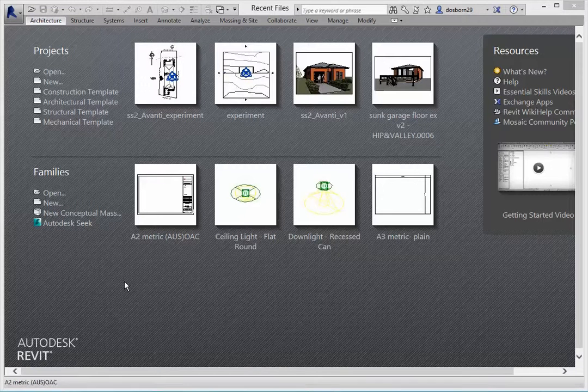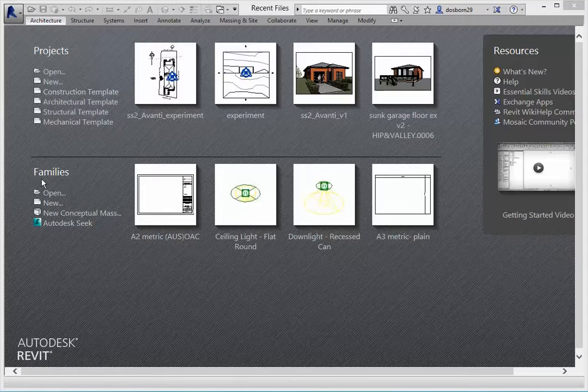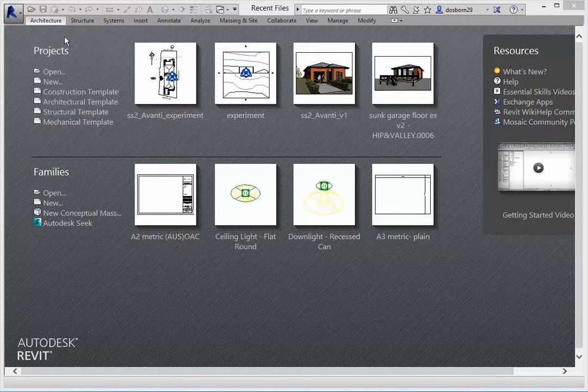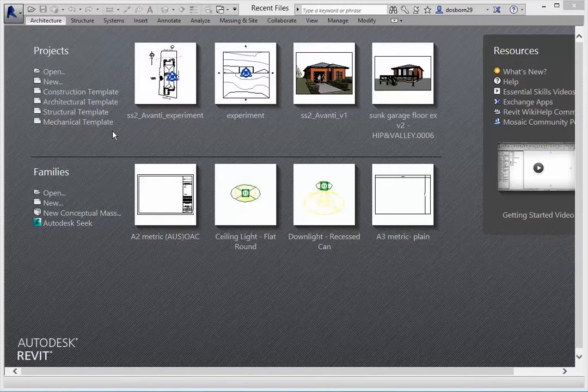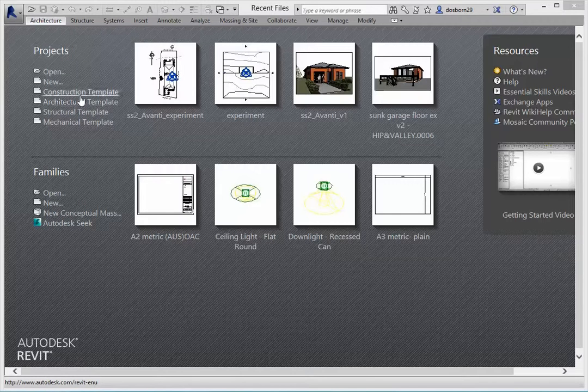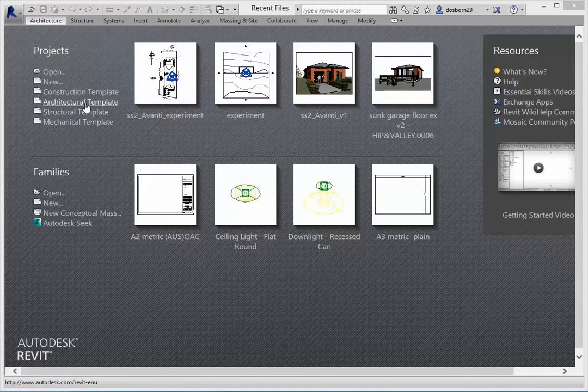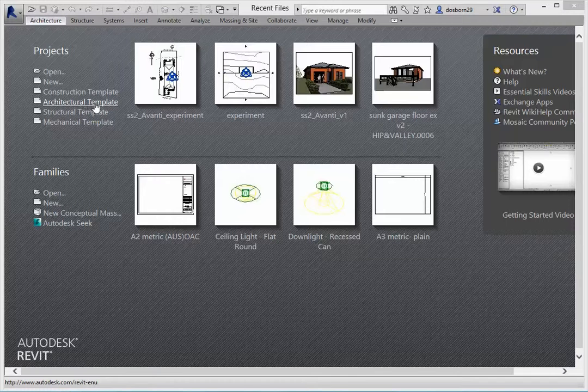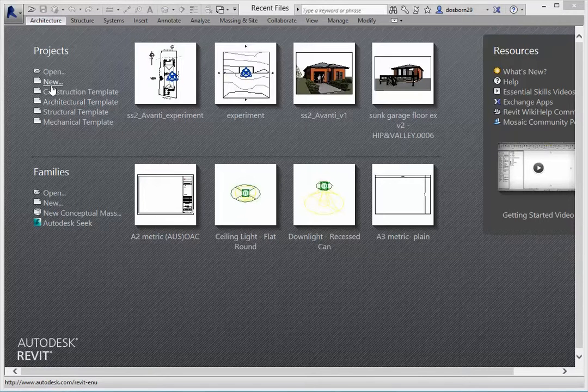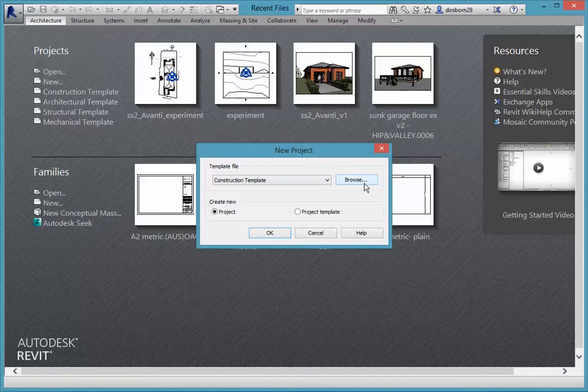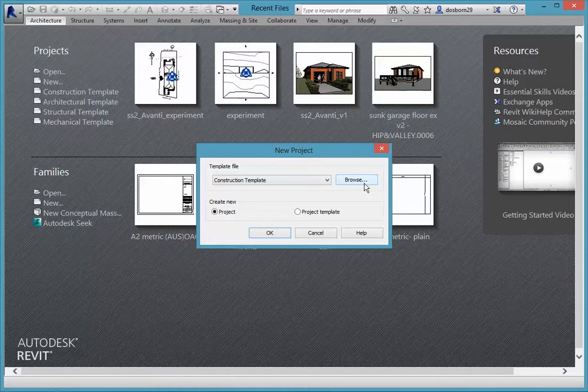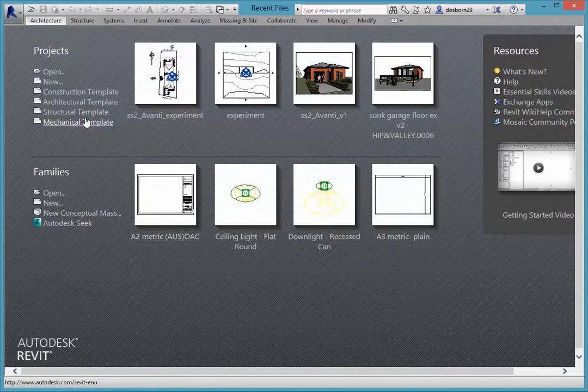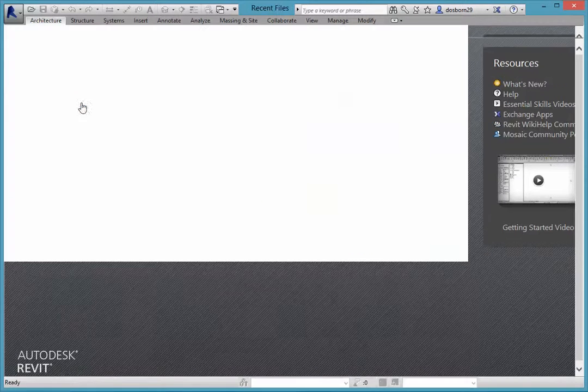First of all we have these two areas here, projects and families. At this stage we're only concerned with opening up a new project and we want to open up an architectural template. You can see there's a number of different templates there. If we had our own template we could click on new and that would allow us to browse and find that particular template. I'll just cancel that at this stage and we'll just use architectural template.